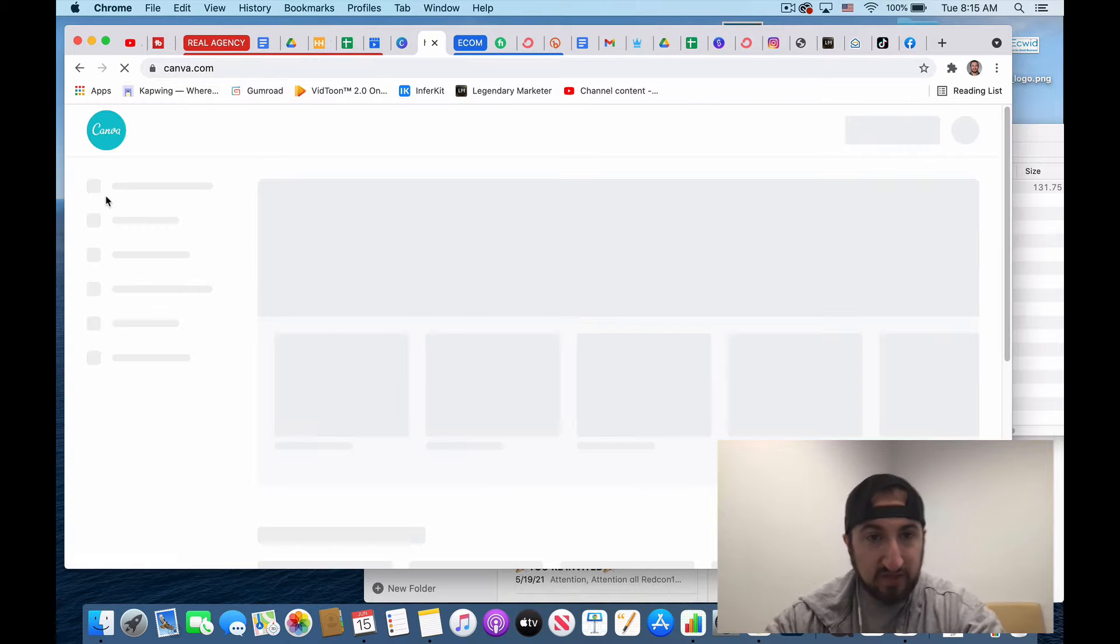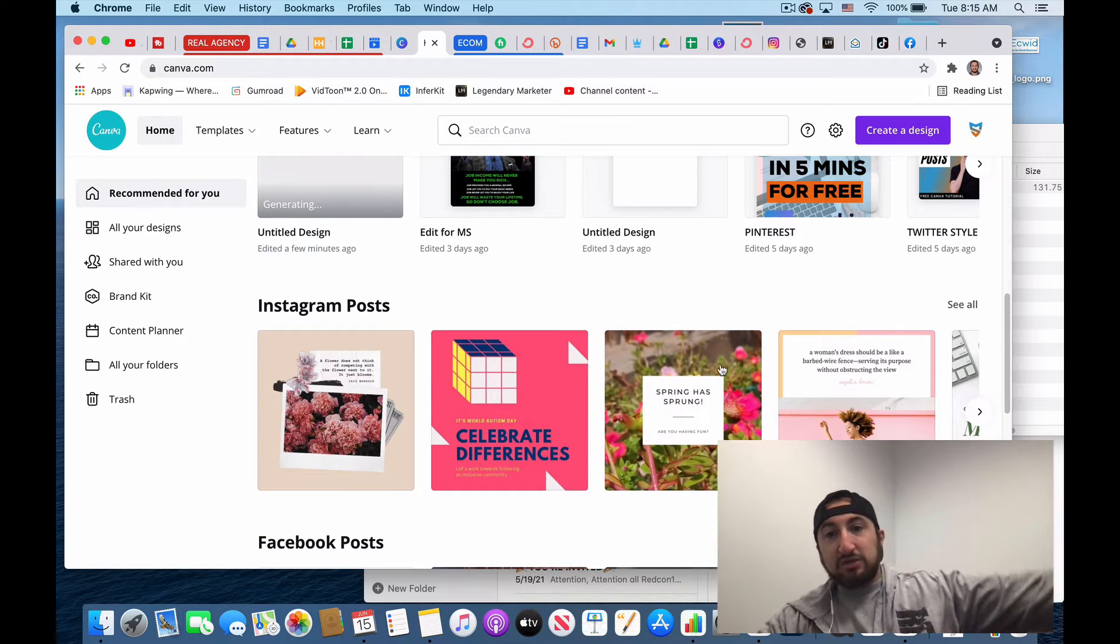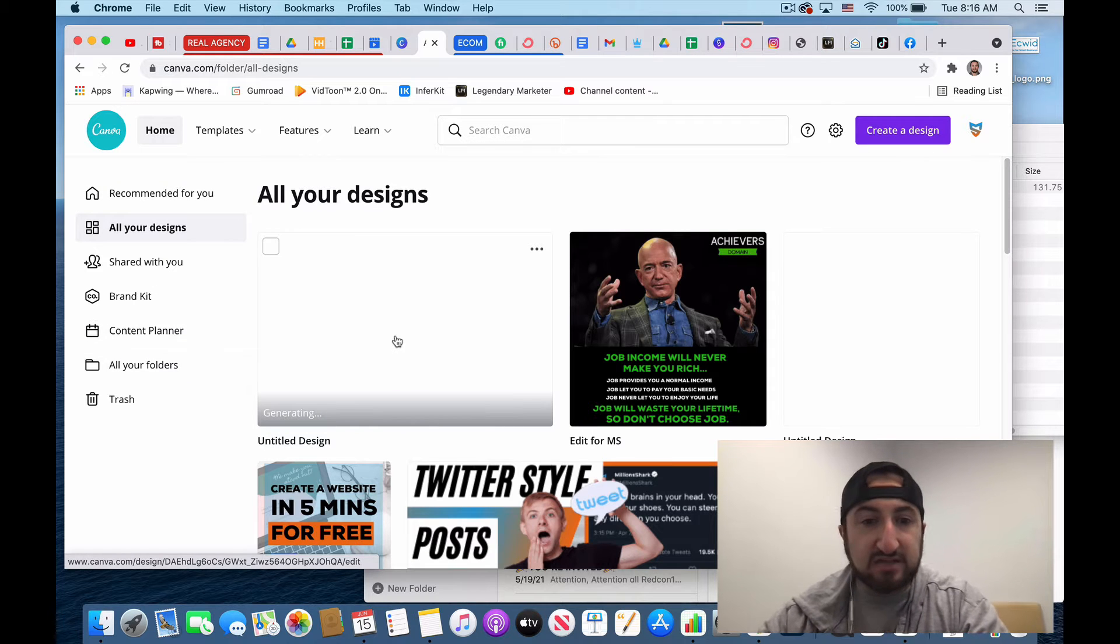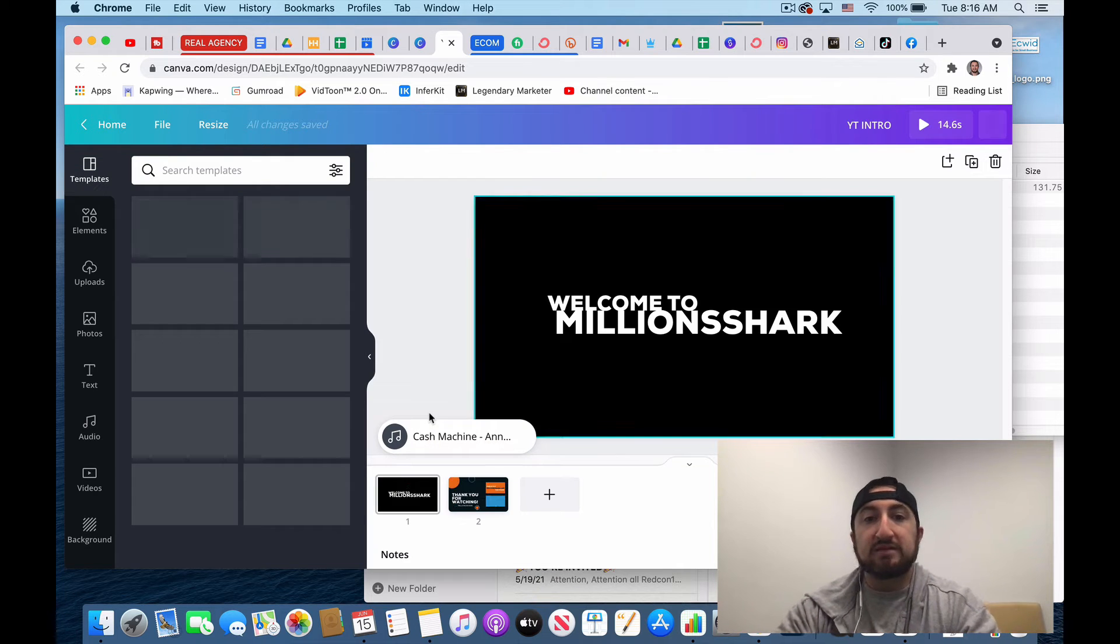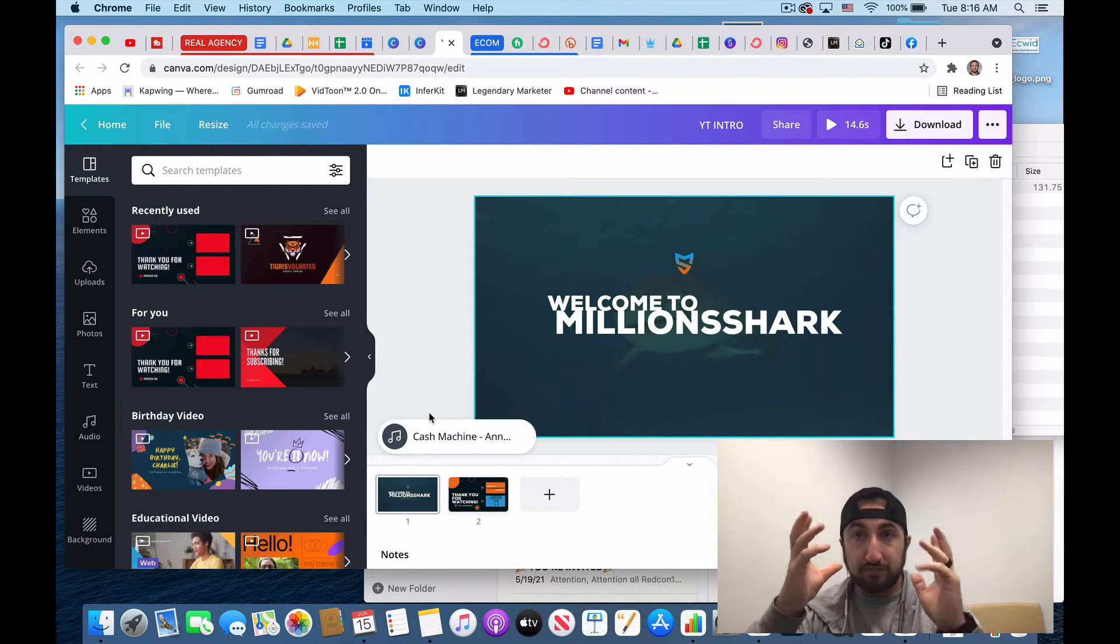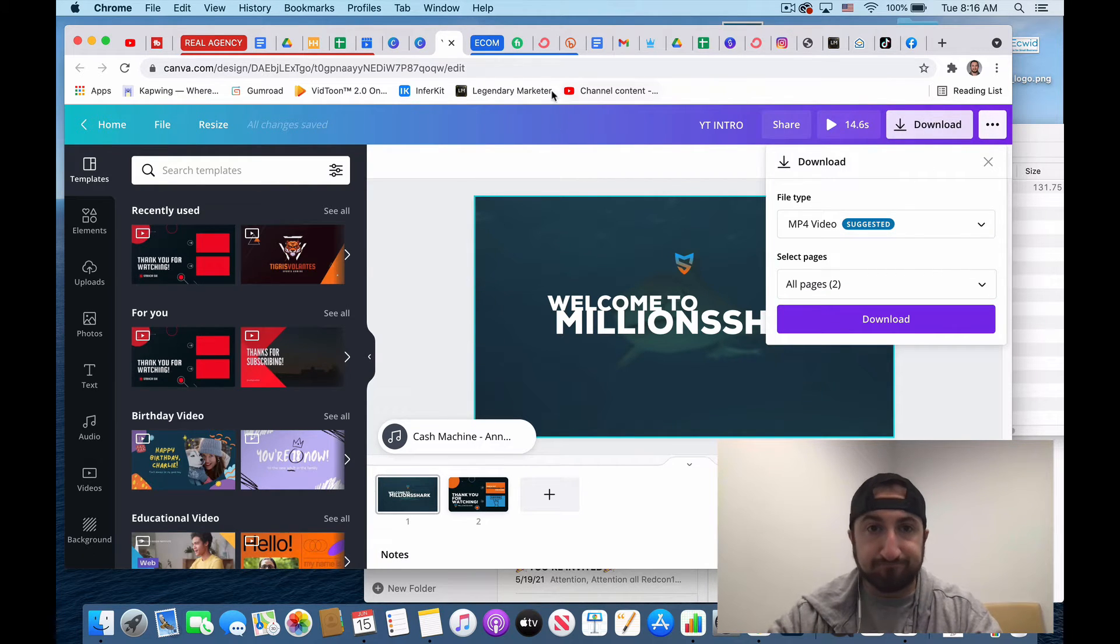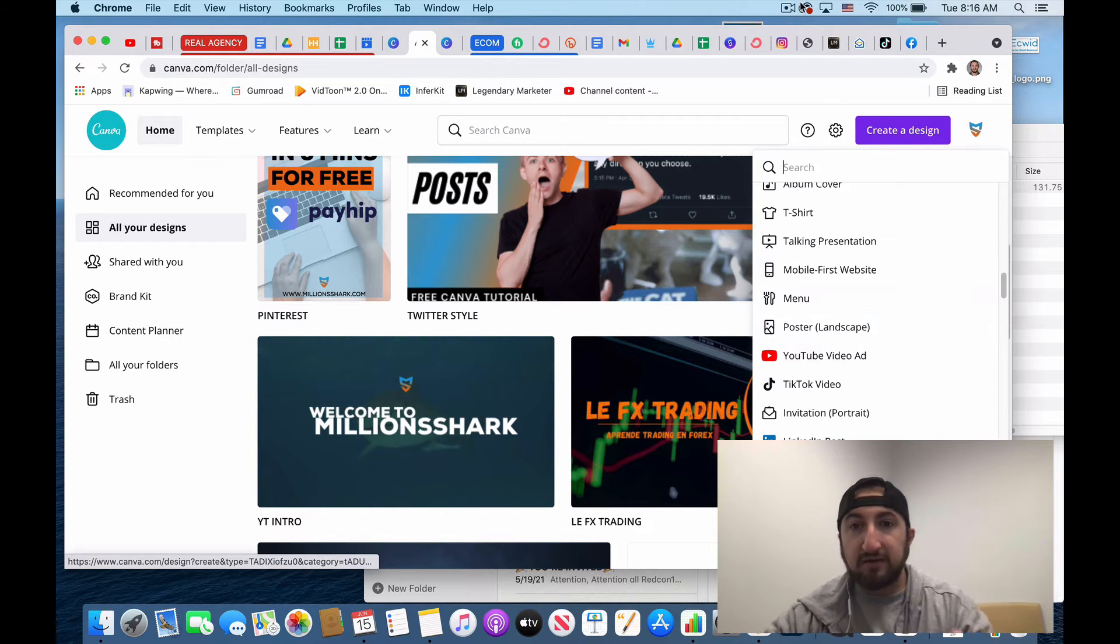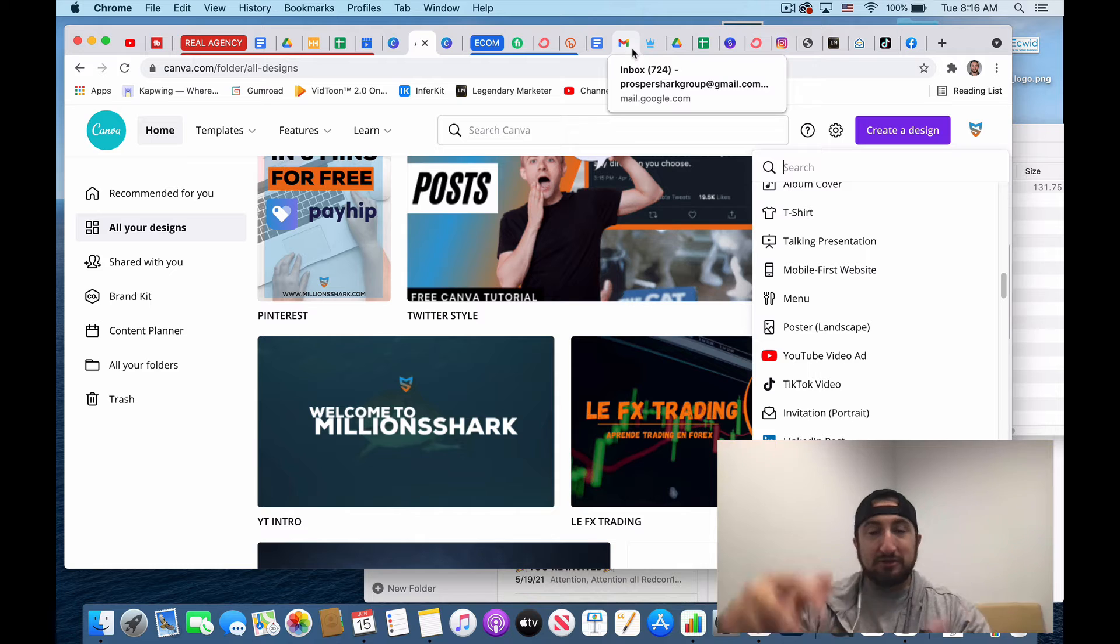So take you back a little bit. I'll show you how I created that YouTube intro that you guys just saw. So go back to my all designs. Right here I have a YouTube intro. So I basically made a blank YouTube. So I started with just a blank YouTube video ad. So that was the basis, just started with a basic white background. Obviously, my channel is Million Shark.